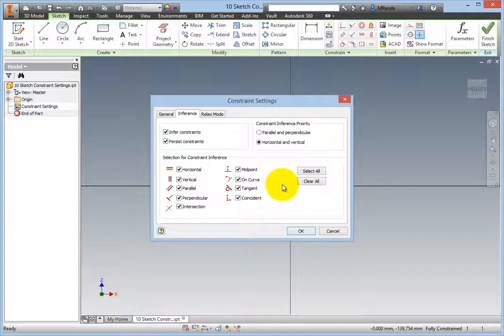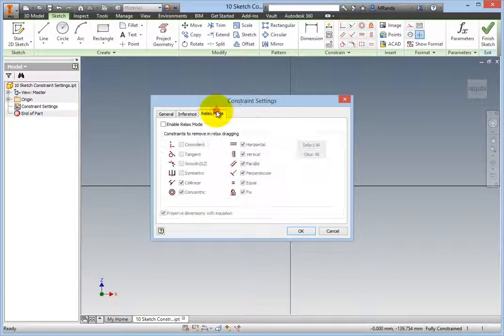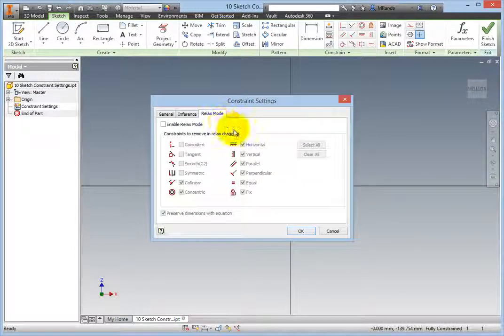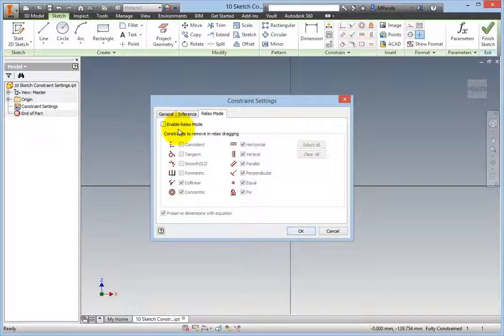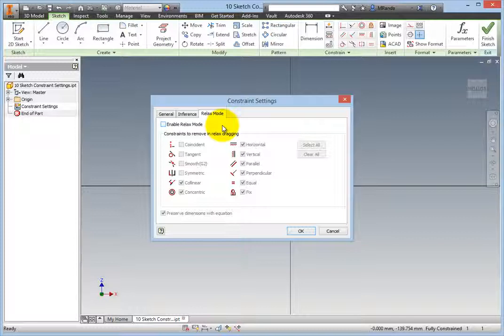Now, click the Relax Mode tab. Relax Mode is disabled by default and should remain that way unless you are in the process of reworking a sketch or fixing a broken one. You will not likely have to use this dialog very often unless you are repairing broken sketches.